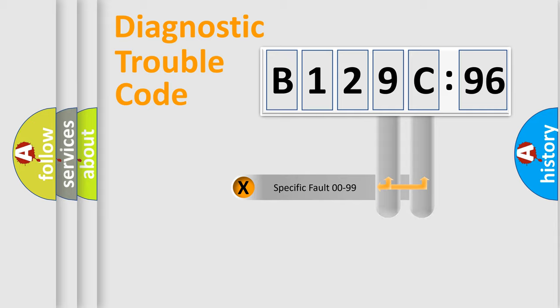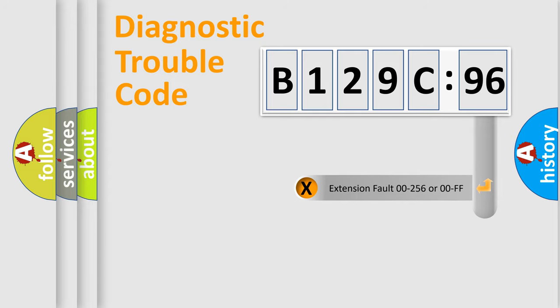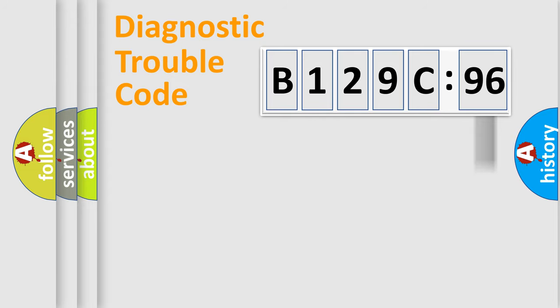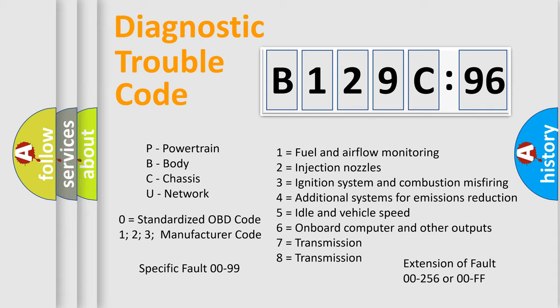Only the last two characters define the specific fault of the group. The add-on to the error code serves to specify the status in more detail, for example, a short to the ground. Let's not forget that such a division is valid only if the other character code is expressed by the number zero.